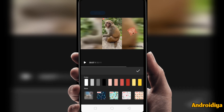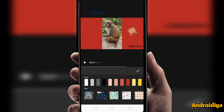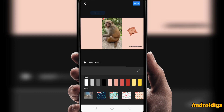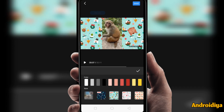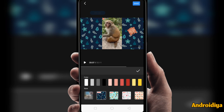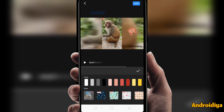You can also change the background for your video. You can choose a color if you like, or you can choose from these cool background effects, or you can choose blur.